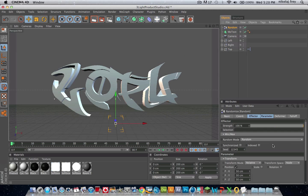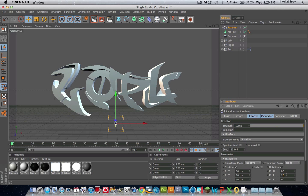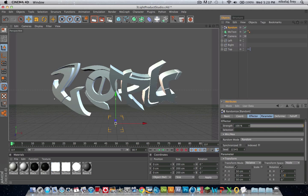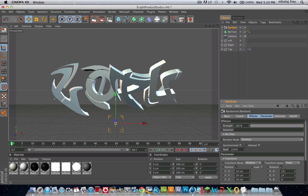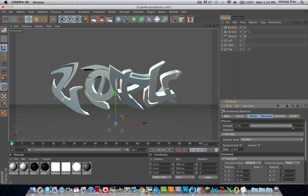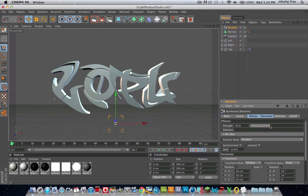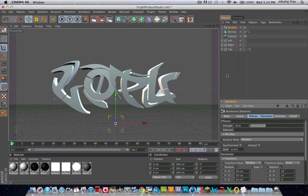Now I'll crank the depth up on the MoText. In Random, just want to go to Rotation, then for P just turn that up a bit, and we'll do a bit of H. With the Strength, bring that down a bit to whatever you want, so that it's moved a bit but it's not as strong. So that's all good and done.